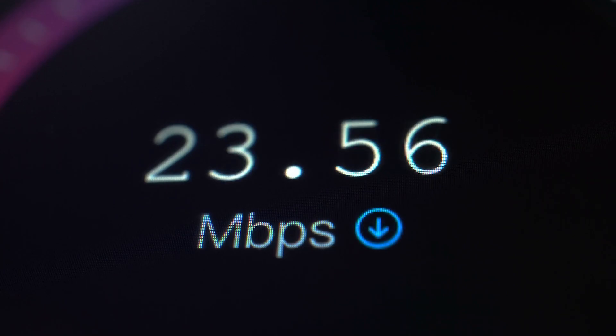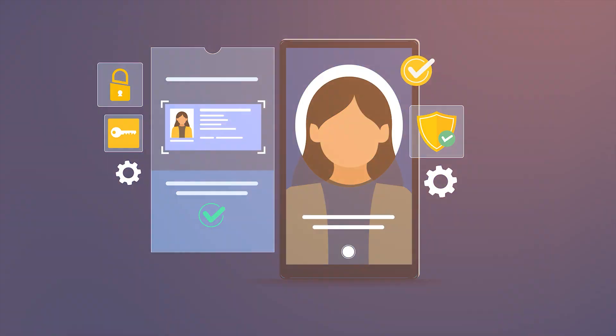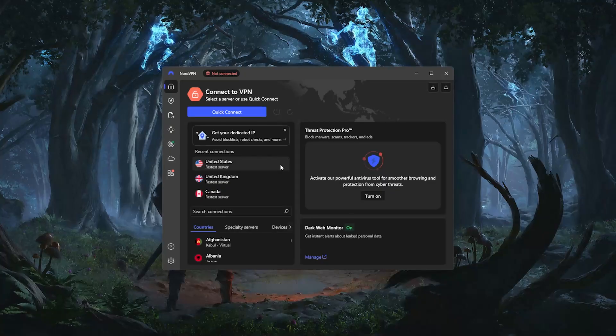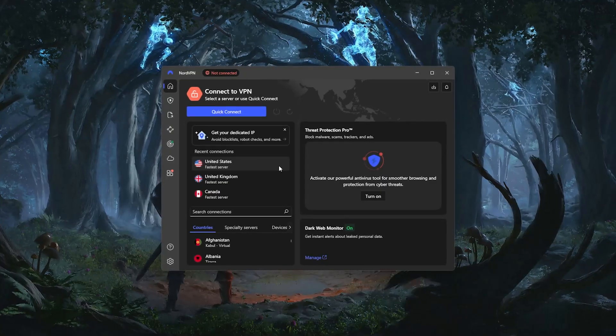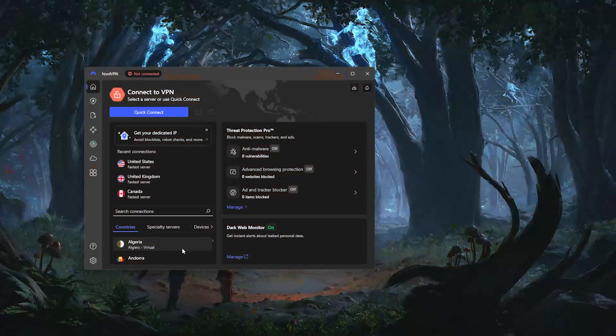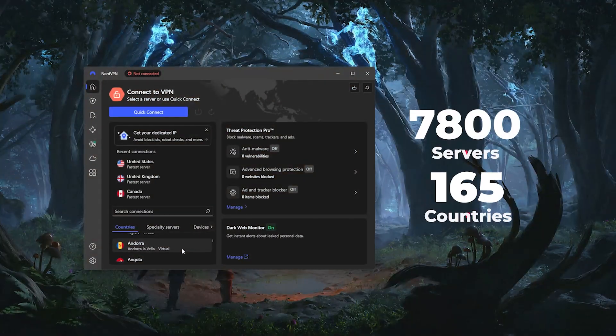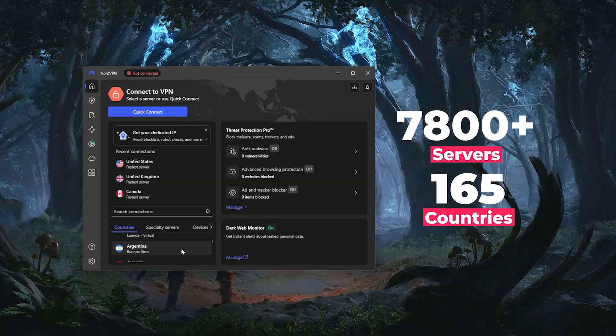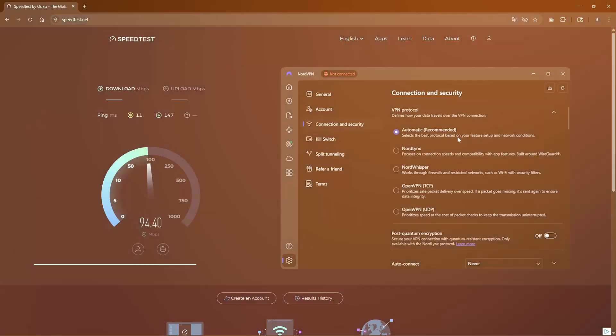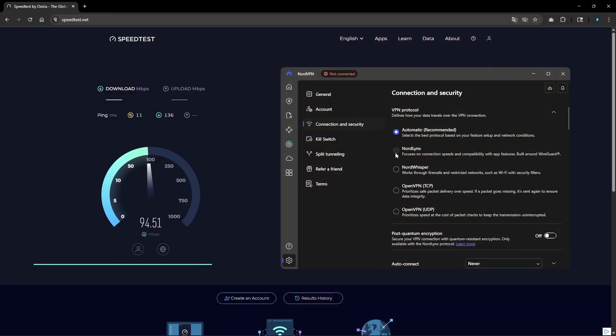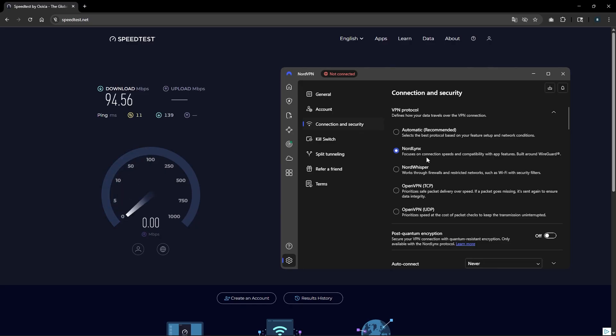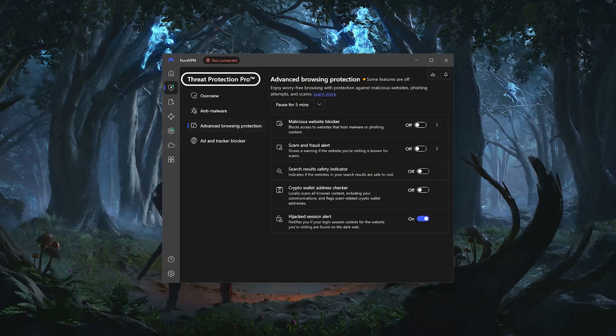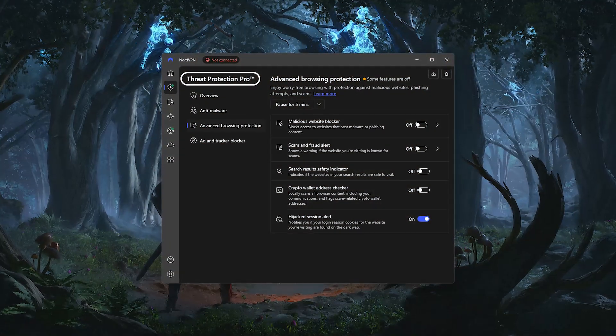Now, if speed is your top priority, and you like having access to some advanced privacy tools along the way, then NordVPN is the fastest of the three. They've got over 7,800 servers in 165 countries, and when using their NordLynx protocol, the average speed loss was just 3%, which is about as fast as it gets.